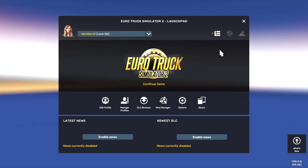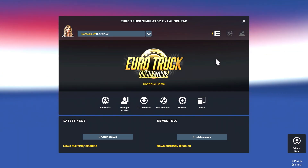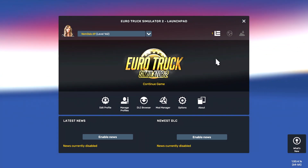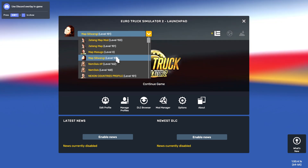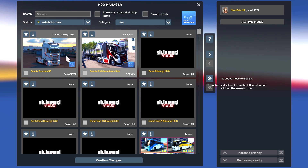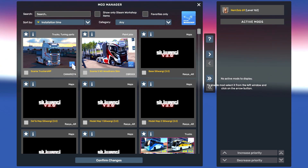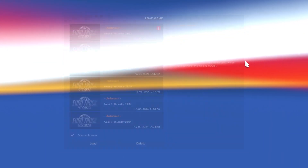It's going to work with any of your profiles, so you don't need to make a new profile for this mod. Just choose any profile you want. I'll use my main profile. Go to the Mod Manager section — there you can see the Scania TruckersMP mod which I subscribed to from the Steam Workshop. Just double-click on it to activate the mod, then confirm changes.